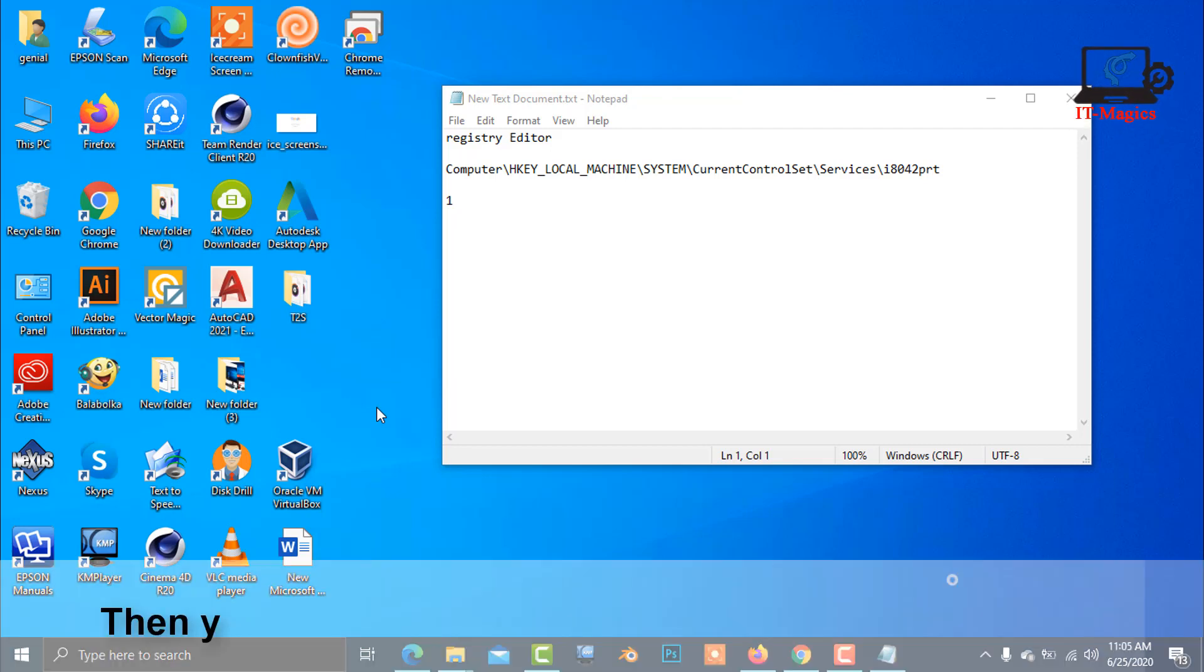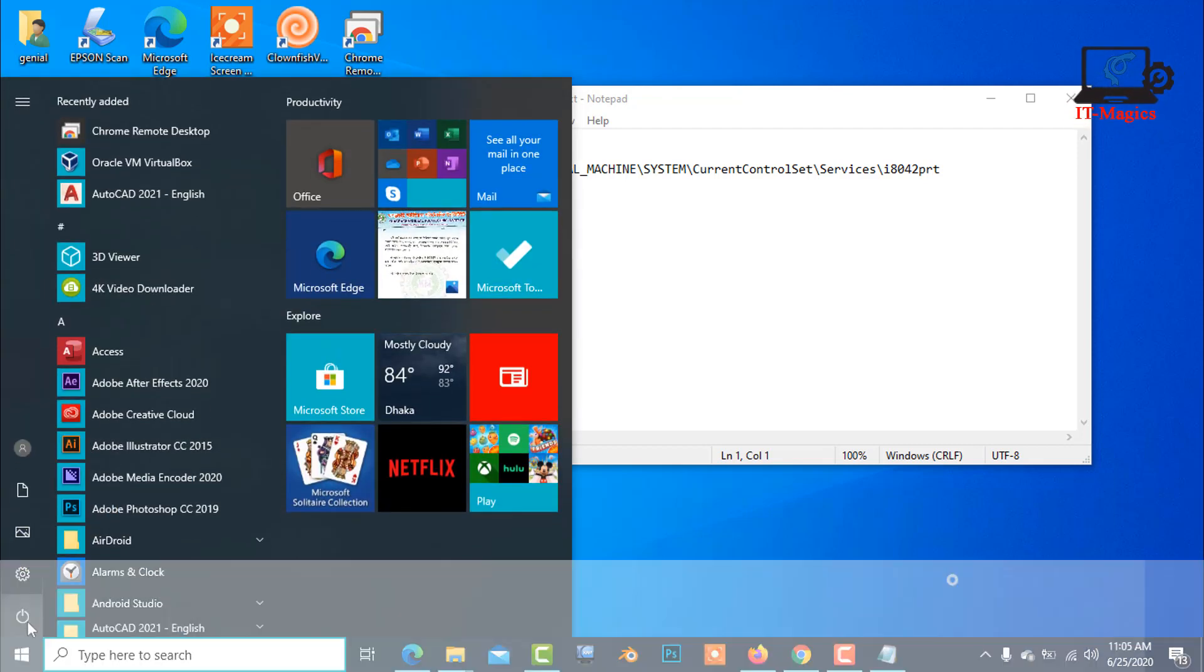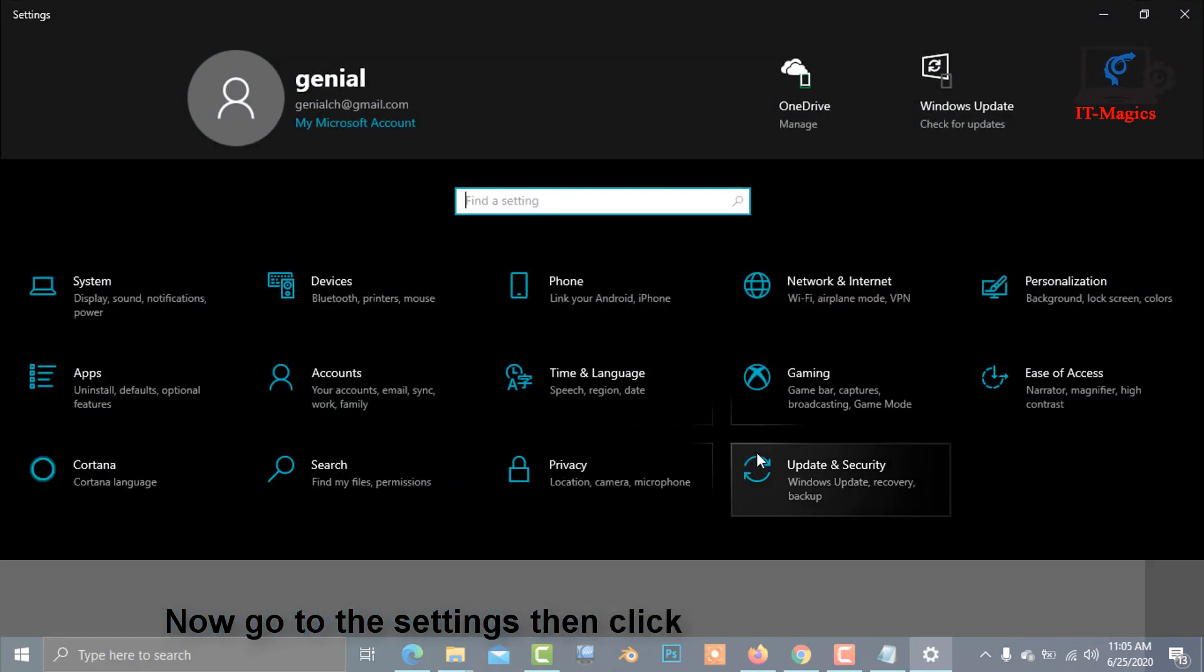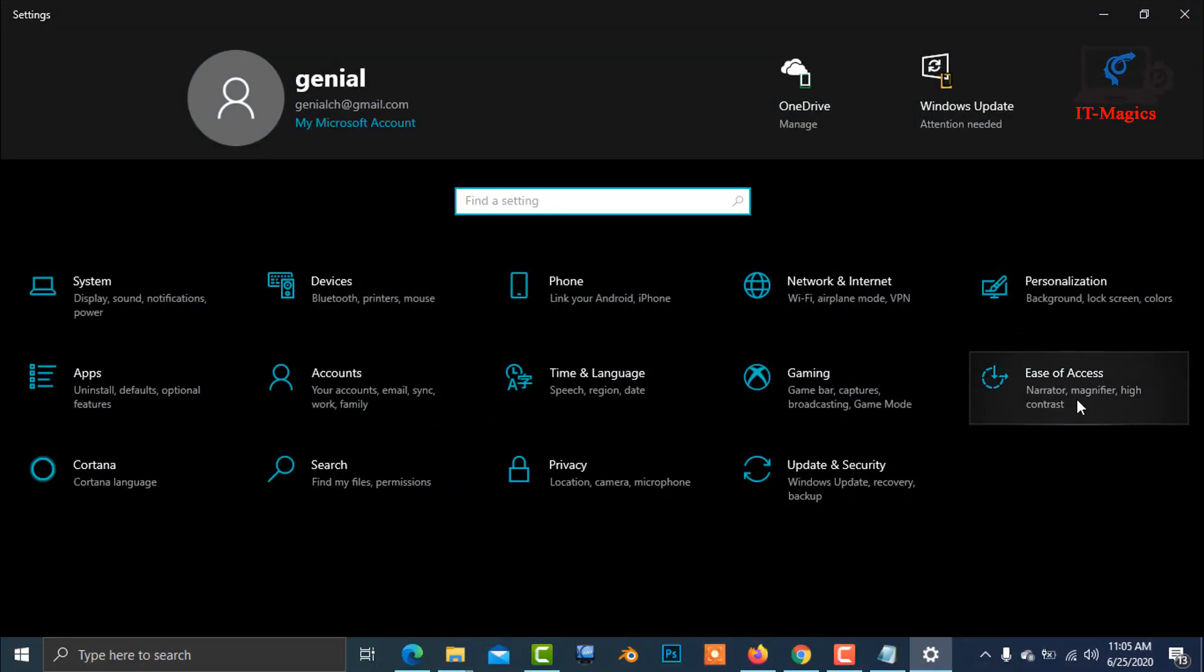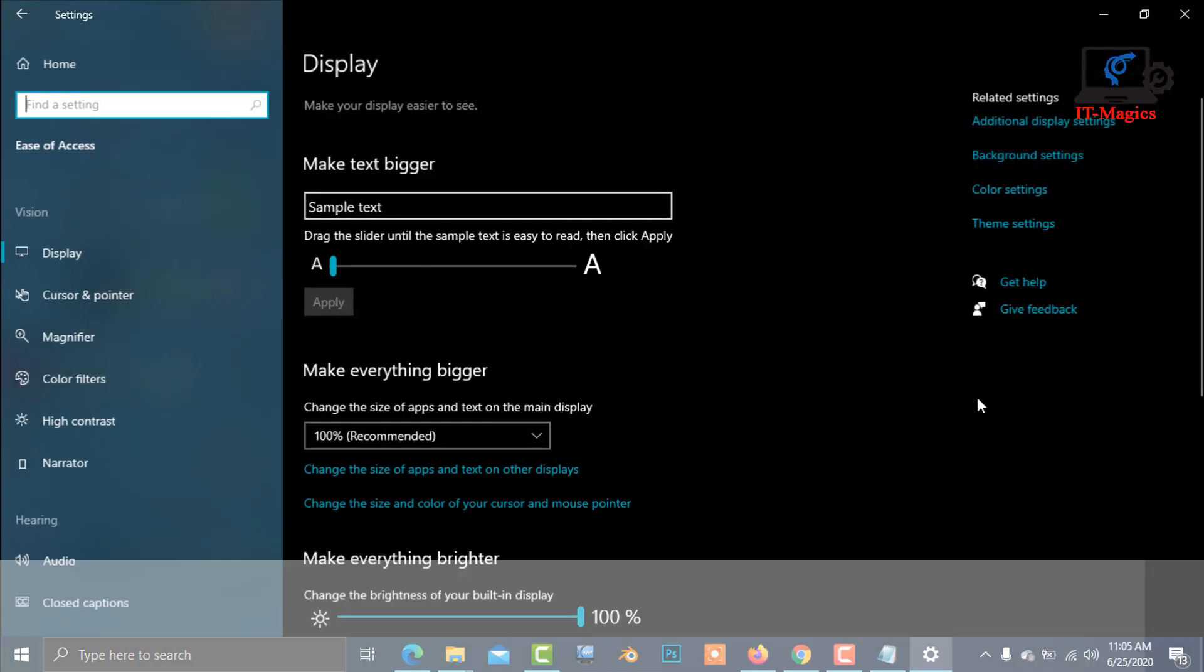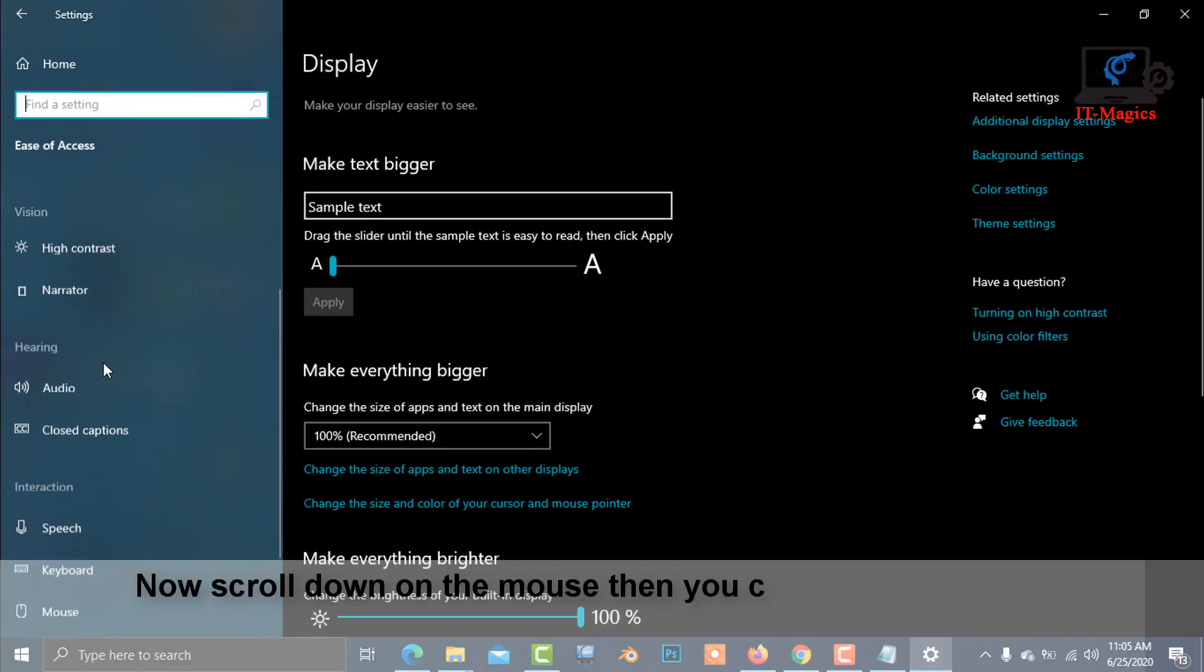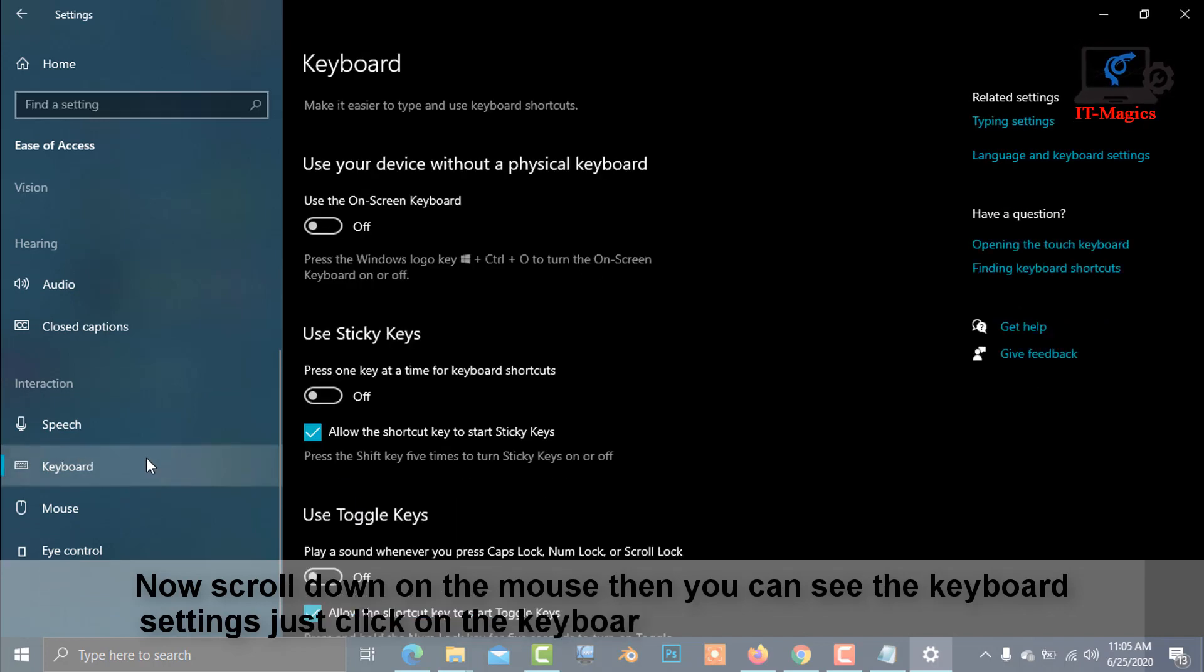Then you need to turn on the on-screen keyboard. Go to Settings, then click on Ease of Access. Scroll down until you see Keyboard settings. Click on Keyboard, then turn on the on-screen keyboard.